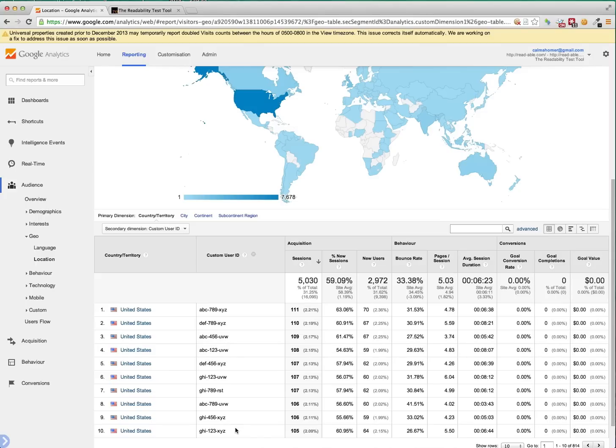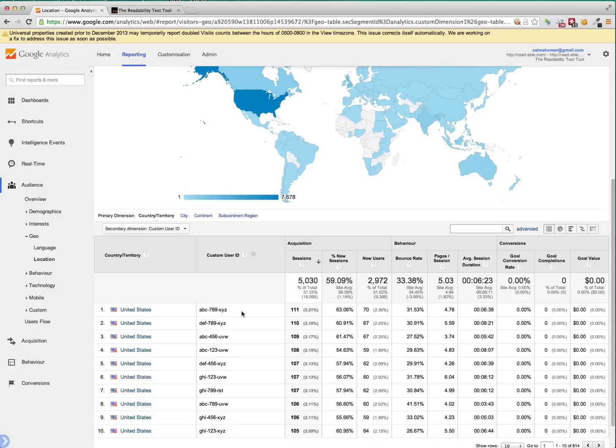And the next video will show you how to use the PII viewer for Google Analytics, this Chrome extension, to display within here the user's actual name. But that's for another video. Thank you.